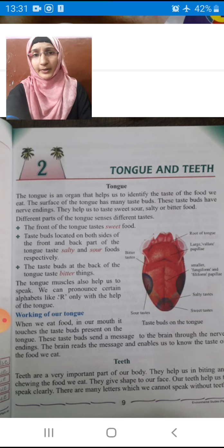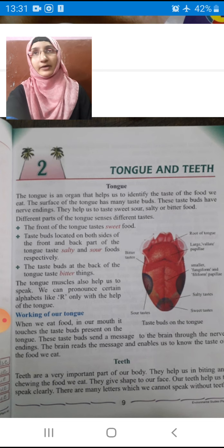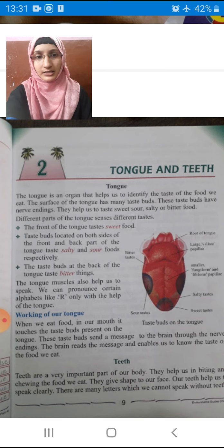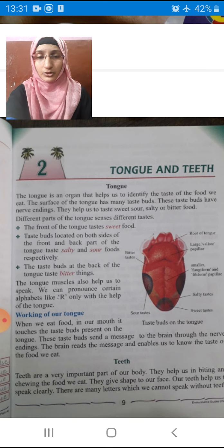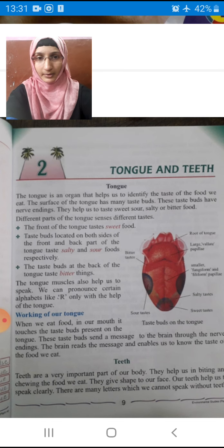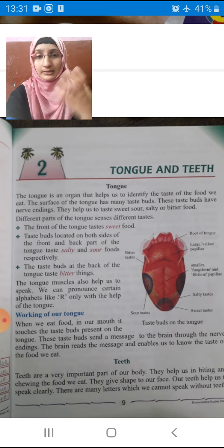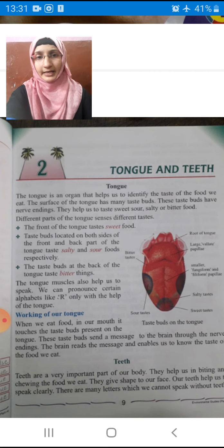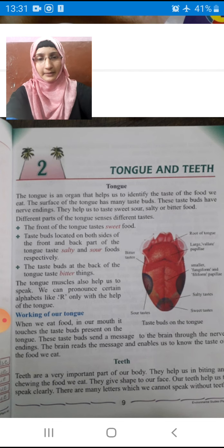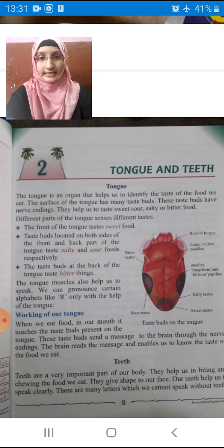Did you observe old people, children? If they have crossed 60 or 70 years, their teeth will start falling. So they are unable to talk properly and we feel very difficult to understand their talk. That is one reason they cannot talk properly. So for us, teeth and tongue — these two are very important.